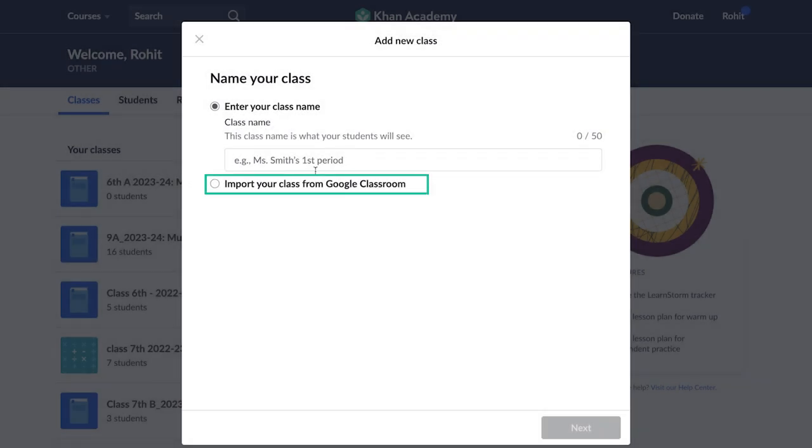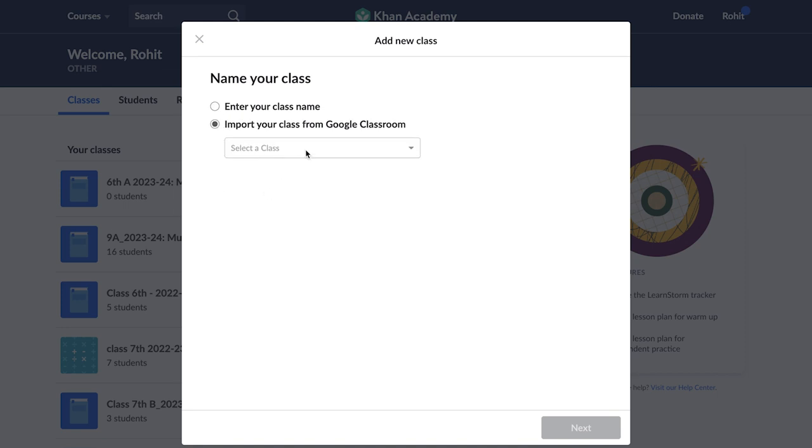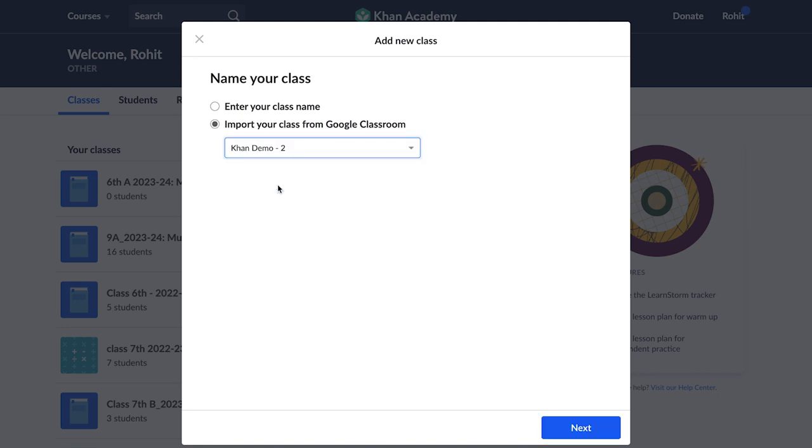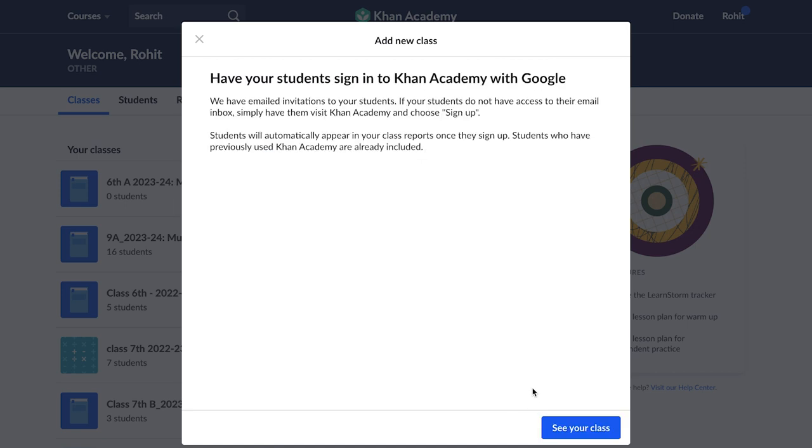In case you are already using Google Classroom, you can click on 'Import Your Class from Google Classroom'. Please select your class from the drop-down list and click 'Next'. You will see a message on your screen that an email invite has been shared with your students. You can ask your students to check their email and join your class by clicking on the invite link. In case you are not using Google Classroom, please don't worry. In the next section we will show you other ways to add your students.